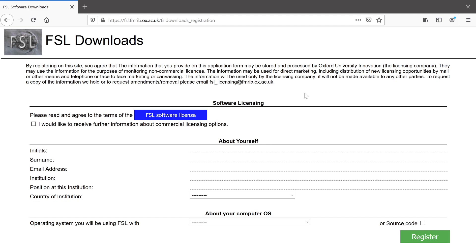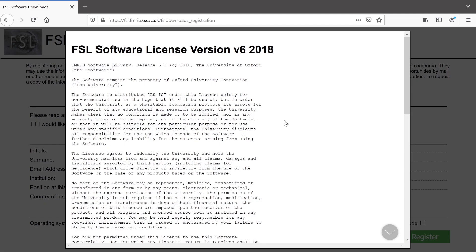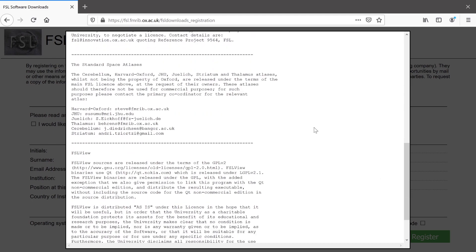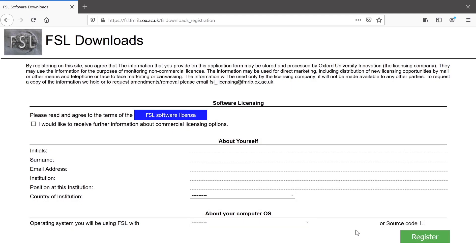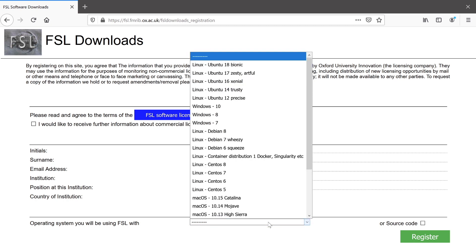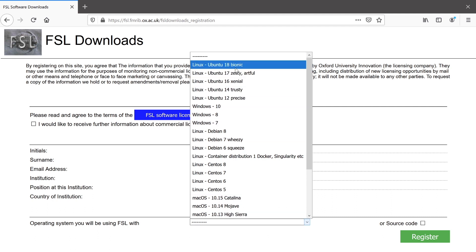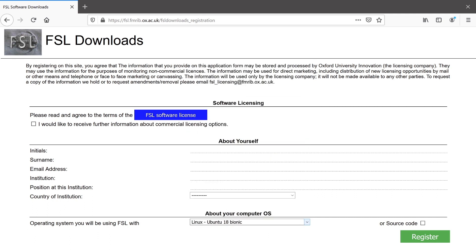Now that we're on the FSL downloads page, we need to accept the FSL software license, and then provide some information about yourself. And importantly, when you're choosing your operating system here, you need to choose Linux Ubuntu 18, because that's the underlying system that we're actually installing onto here, and then click register.